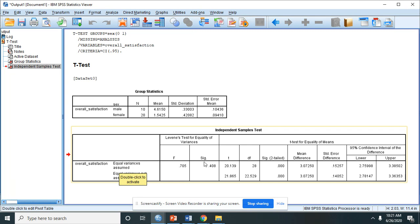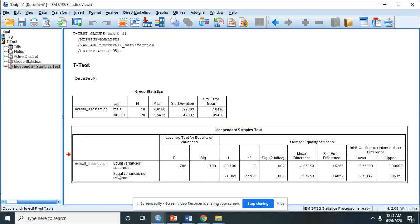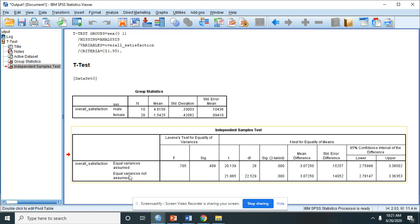If the Levene's test is significant, meaning the p-value or the SIG is equal or less than 0.05, then we will use this row, equal variances not assumed.